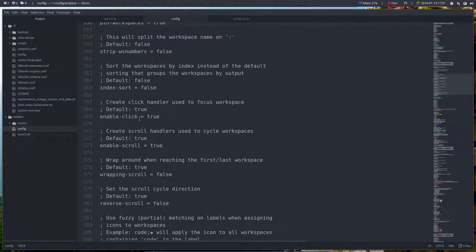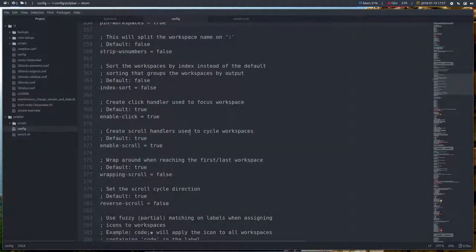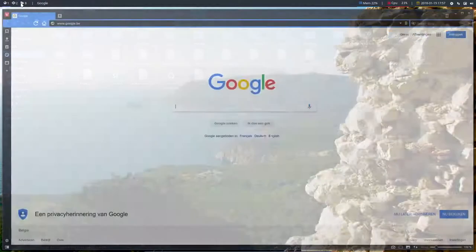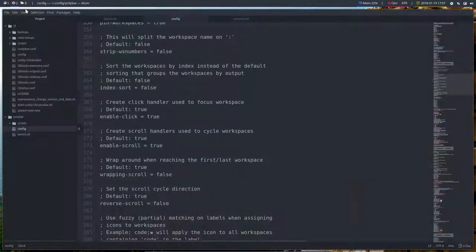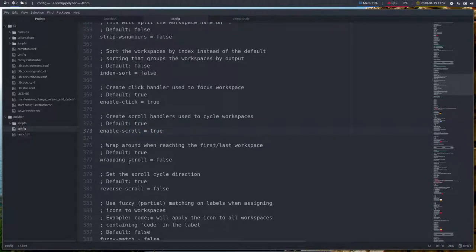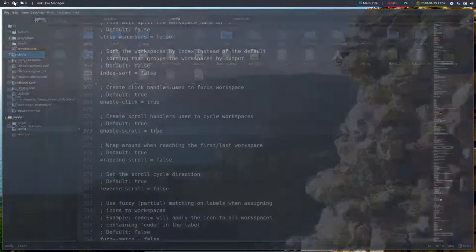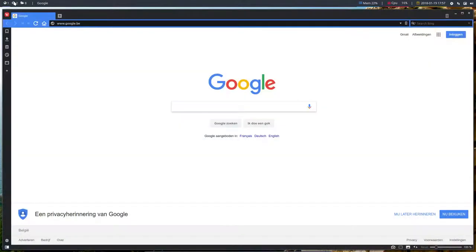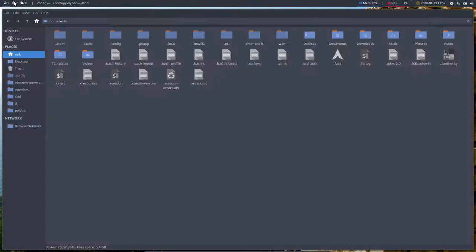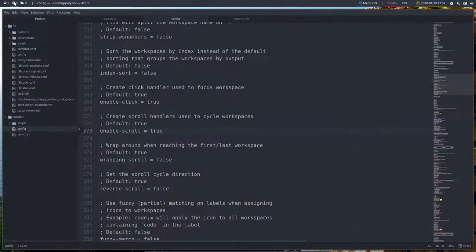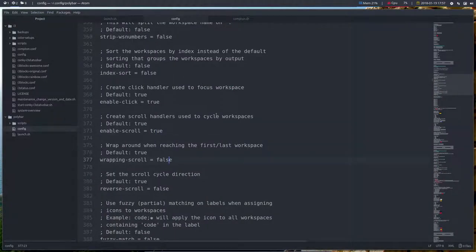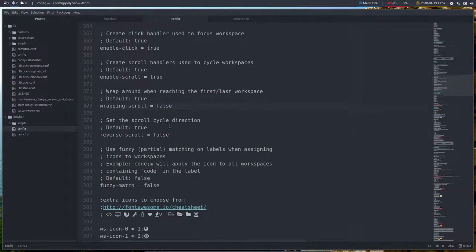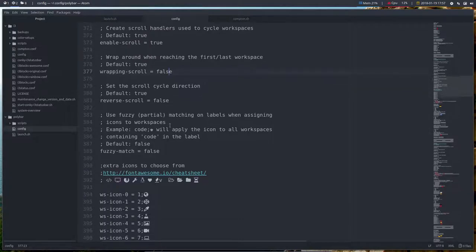So enable click true. That's this function of course. Scrolling is possible as well. Scrolling over the workspaces enable scroll is true. Wrapping around is false so it ends at eight or ten eventually. So if you would like to wrap around you can do that like so you keep on scrolling and looping. Reverse scroll and so on.